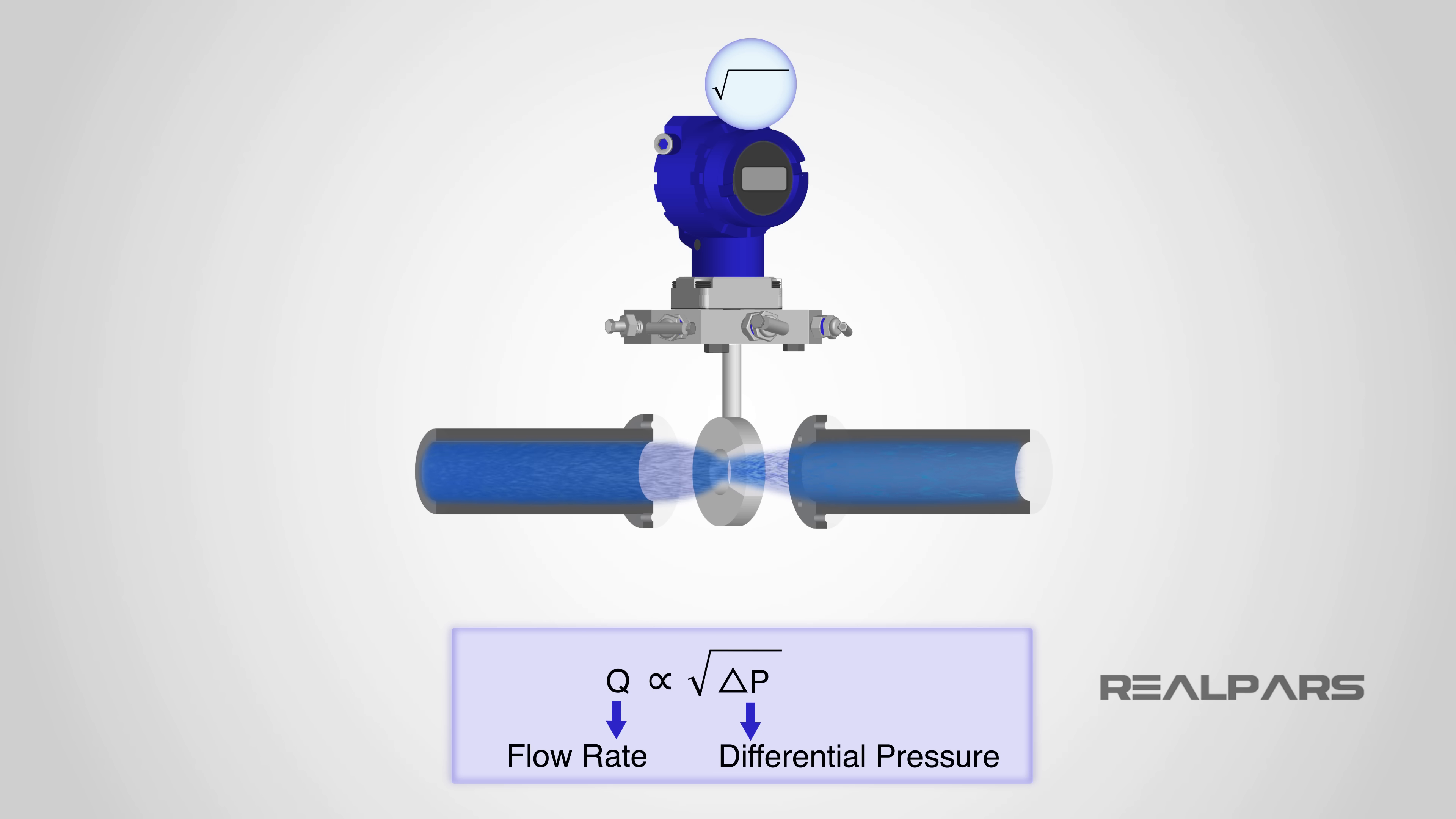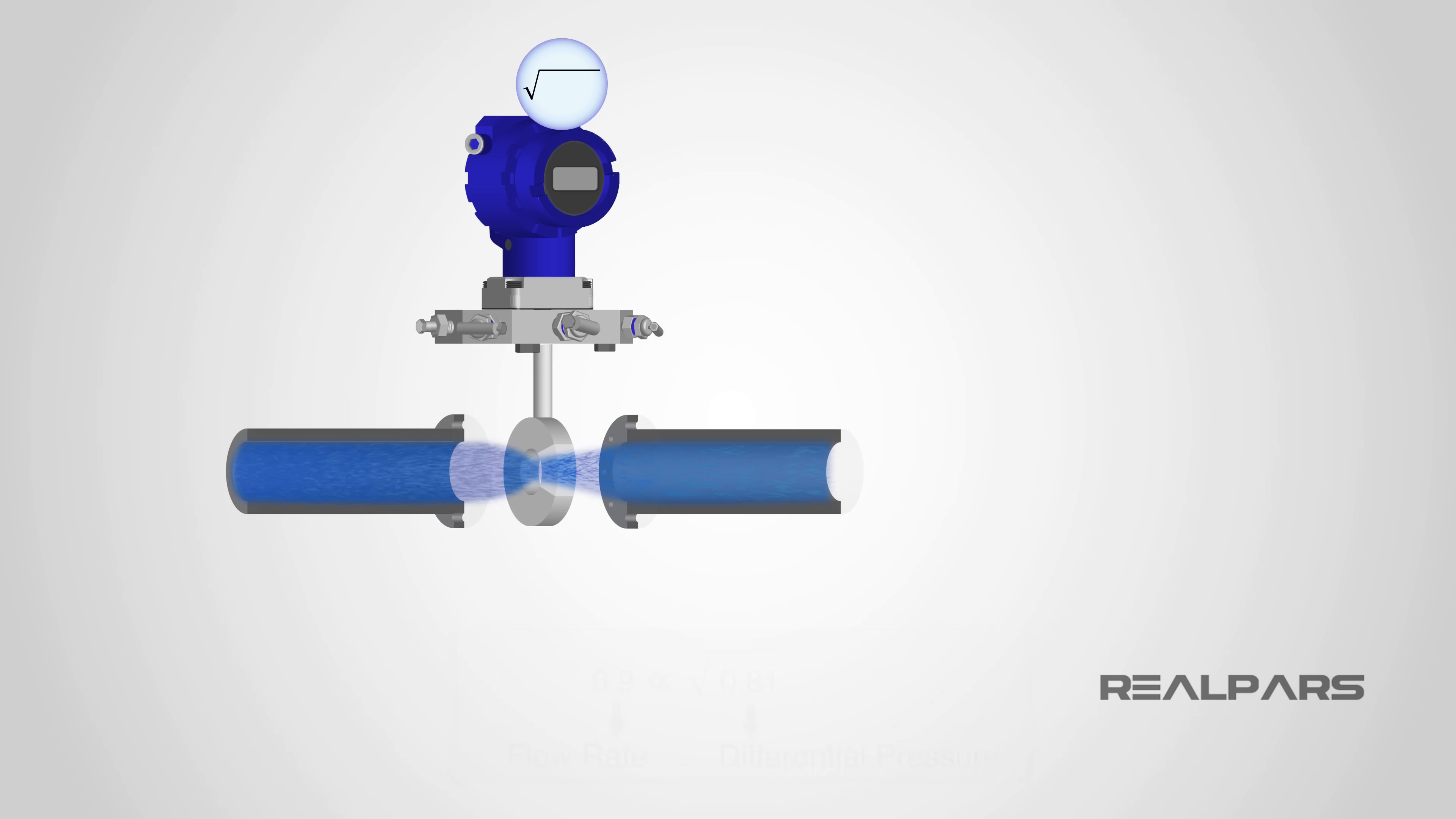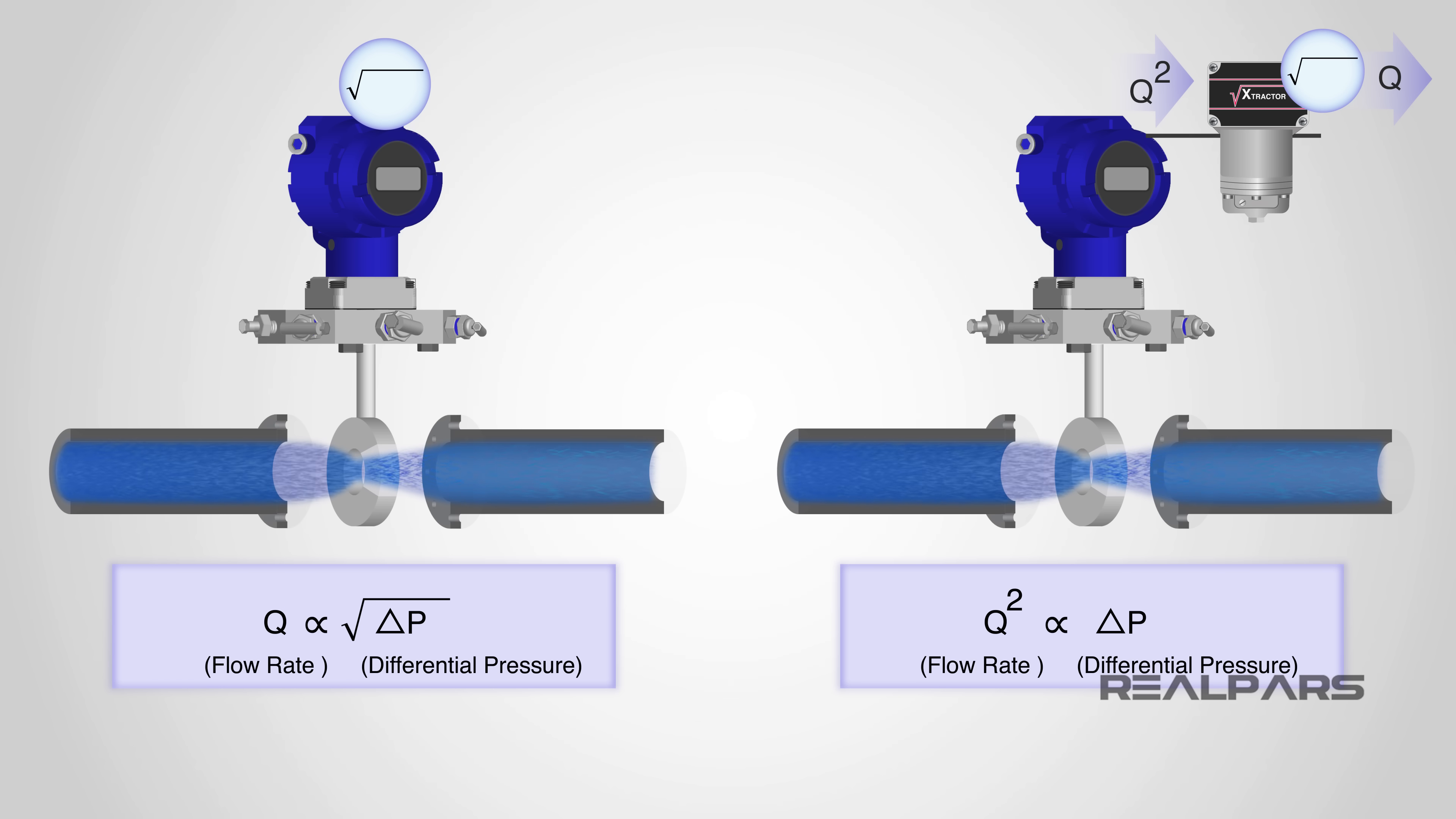Let's do some math and see what happens. According to the equation, a flow rate of 90% would produce a differential pressure of 81%. There is a way for the flow rate to be directly proportional to the differential pressure, and that's by removing the square root from the equation.